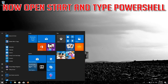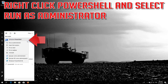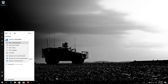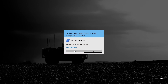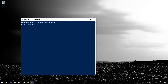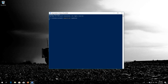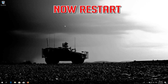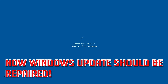Now open Start and type PowerShell. Right-click PowerShell and select Run as Administrator. Press Yes. Type WUAUCLT.exe /UpdateNow and press Enter. Type exit and press Enter. Now restart — Windows Update should be repaired.